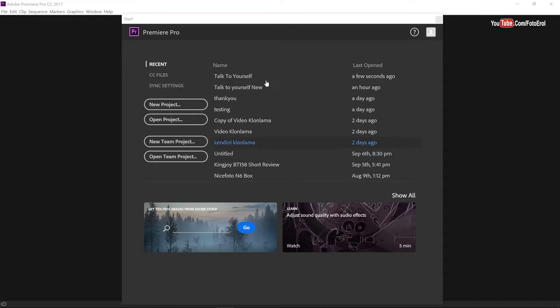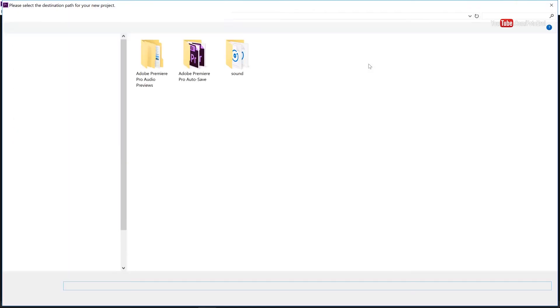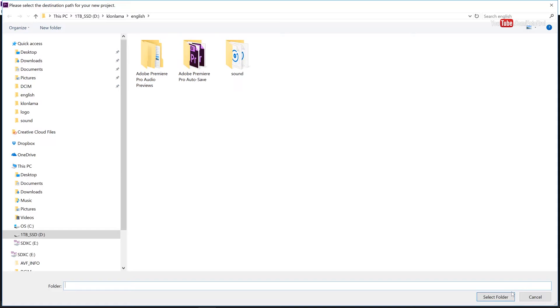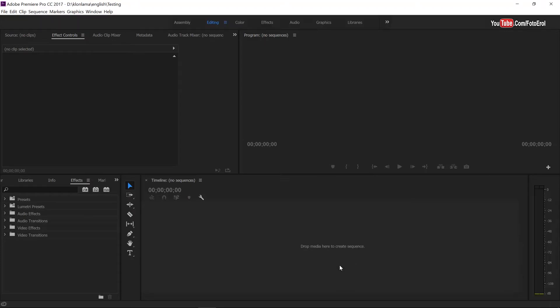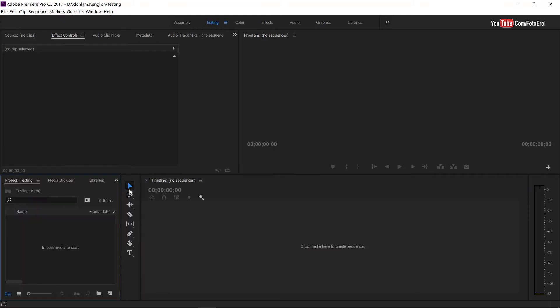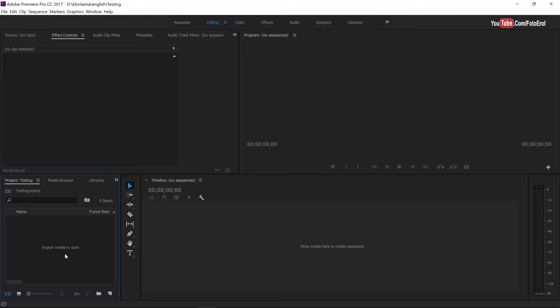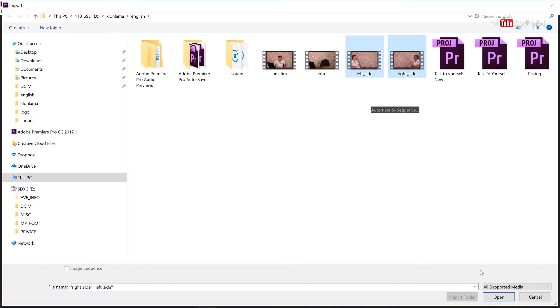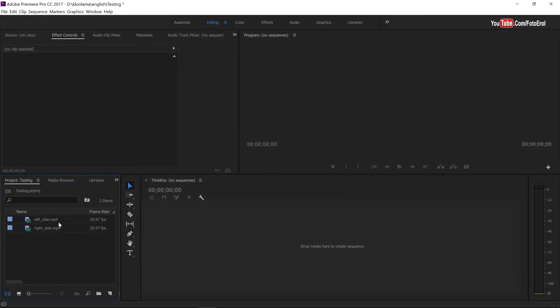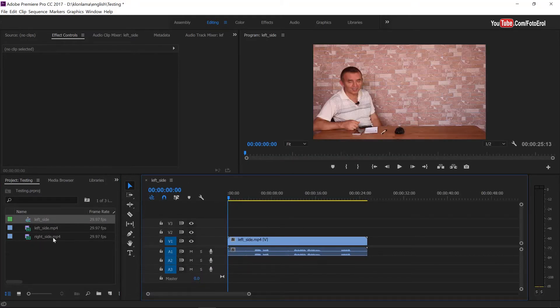I open Adobe Premiere now and let's create a new project. Project name is testing. And then my file location is here. And then click OK button. So this is our timeline. And here will be the project files. I will import our video files here by clicking right click and then import. Left side and right side videos. And then I will drag and drop each videos to the timeline. Just like that.